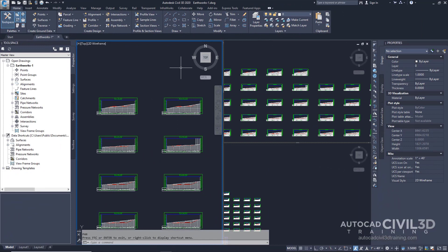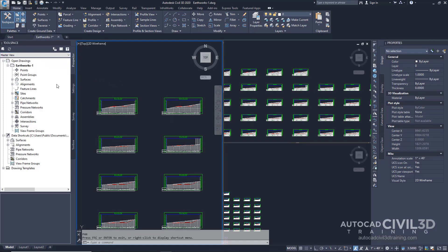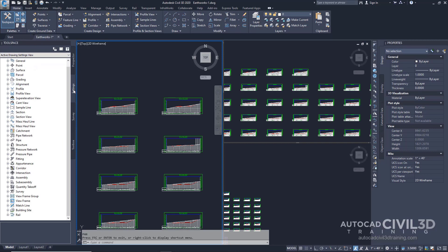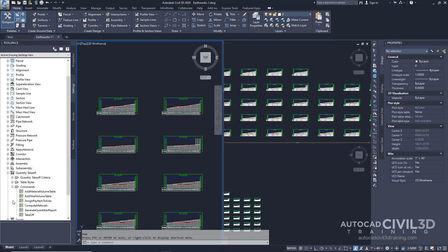Go ahead and open up your Earthworks-1 drawing in your tutorials folder. Now when the drawing opens, you'll see three different viewports. Let's start by first going into our tool space and then clicking on the settings tab. Go ahead and expand the quantity takeoff, and then under the commands collection, double click on the generate quantities report.